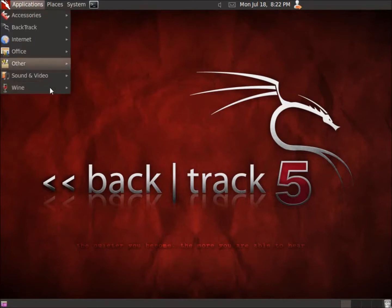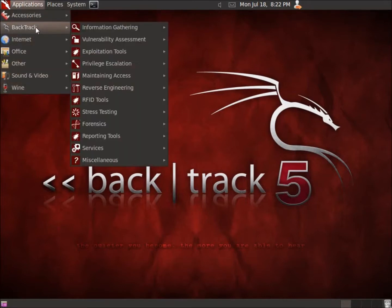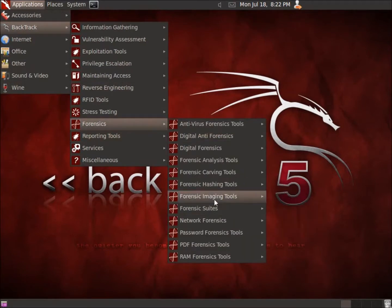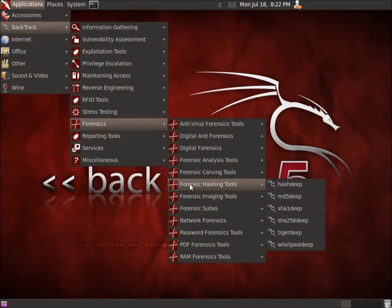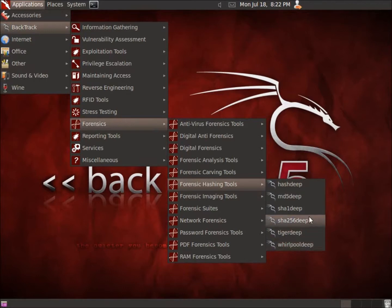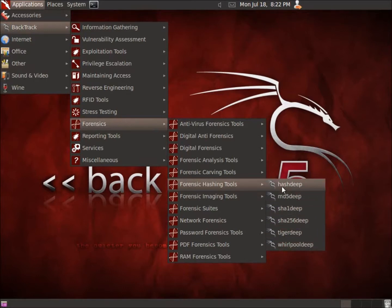What we're going to do is click open Applications, go to Backtrack, go to Forensics, and there you'll find the forensics hashing tools. All of these tools here are pretty much related, so I'm going to go ahead and pick the one tool that I can run everything from pretty easily — it's called HashDeep.